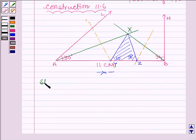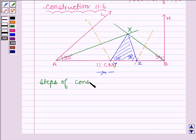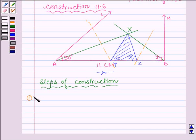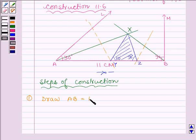Now let us write the steps of construction and side by side draw the figure with the help of geometrical instruments. First, draw a line segment AB equal to 11 cm, which is the perimeter of the required triangle.